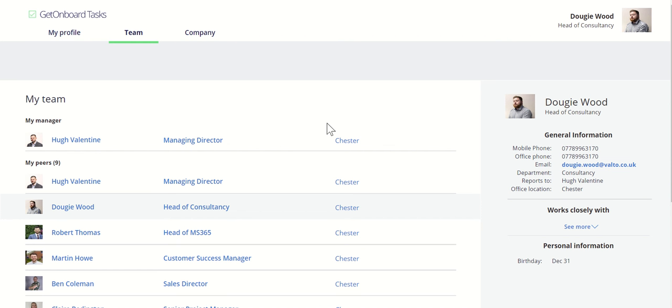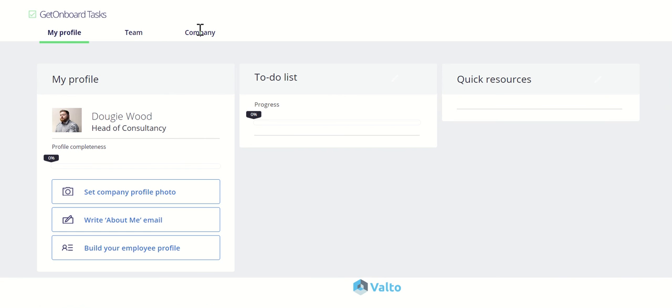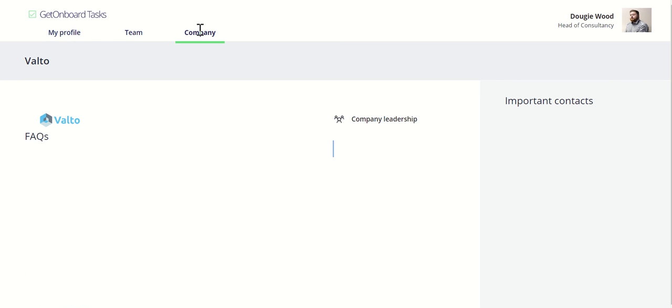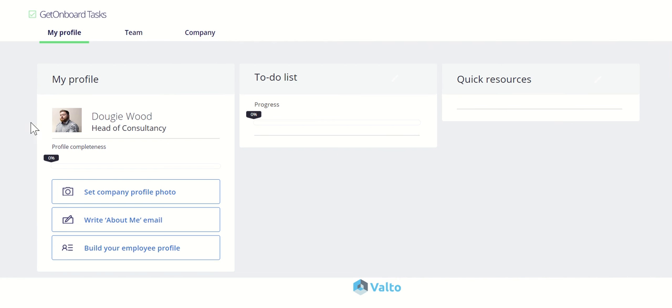You can also see team members. For example, we could say who we report into, we can see peers and things like that, as well as general company information. So FAQs, company leadership, important contacts, things like that, useful resources and that sort of stuff we can link out to. This is really good and it's available on mobile phones and tablets. It's just something that you can use for people to get started really quickly and easily and see where they're up to in the overall journey of being onboarded.